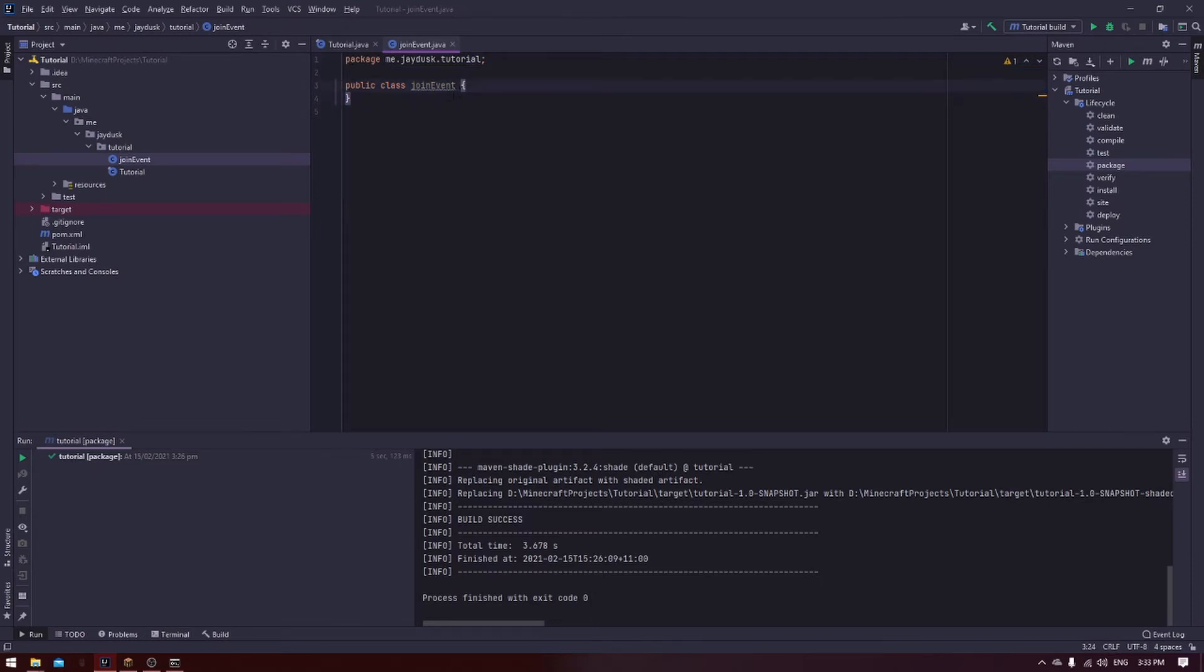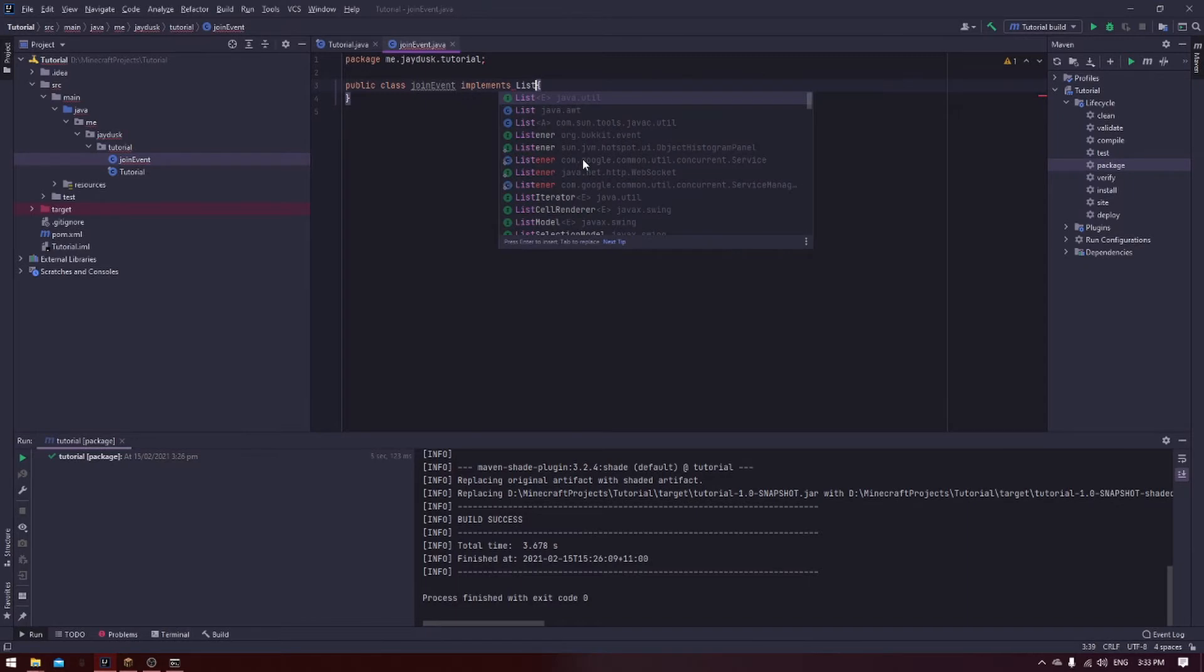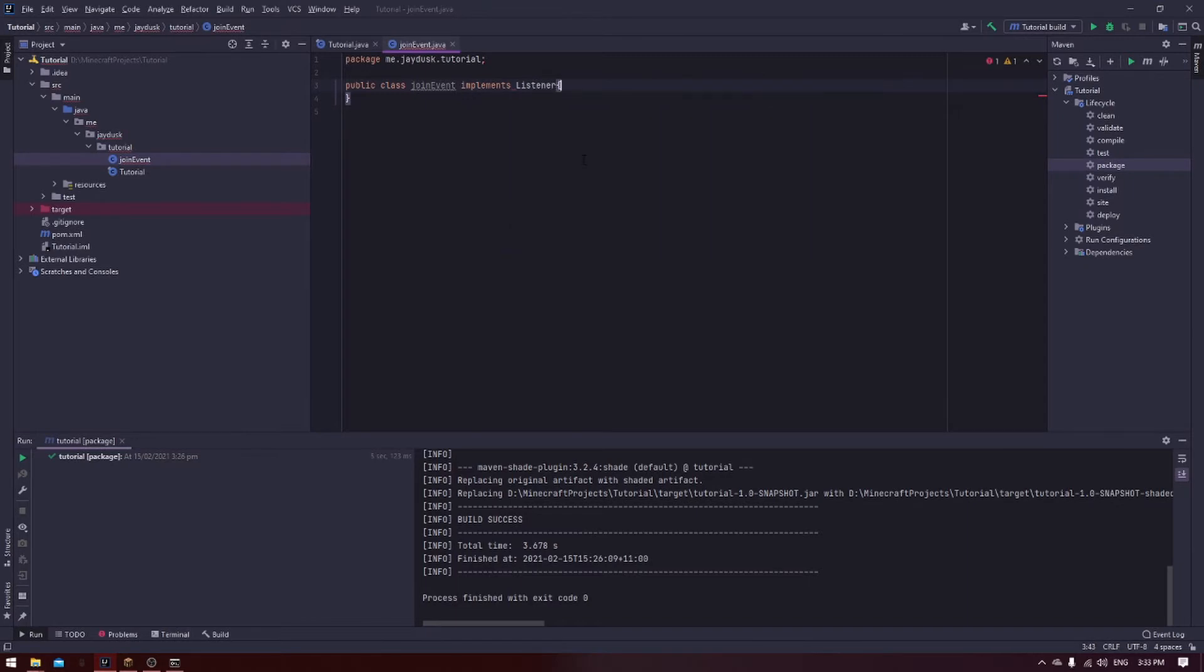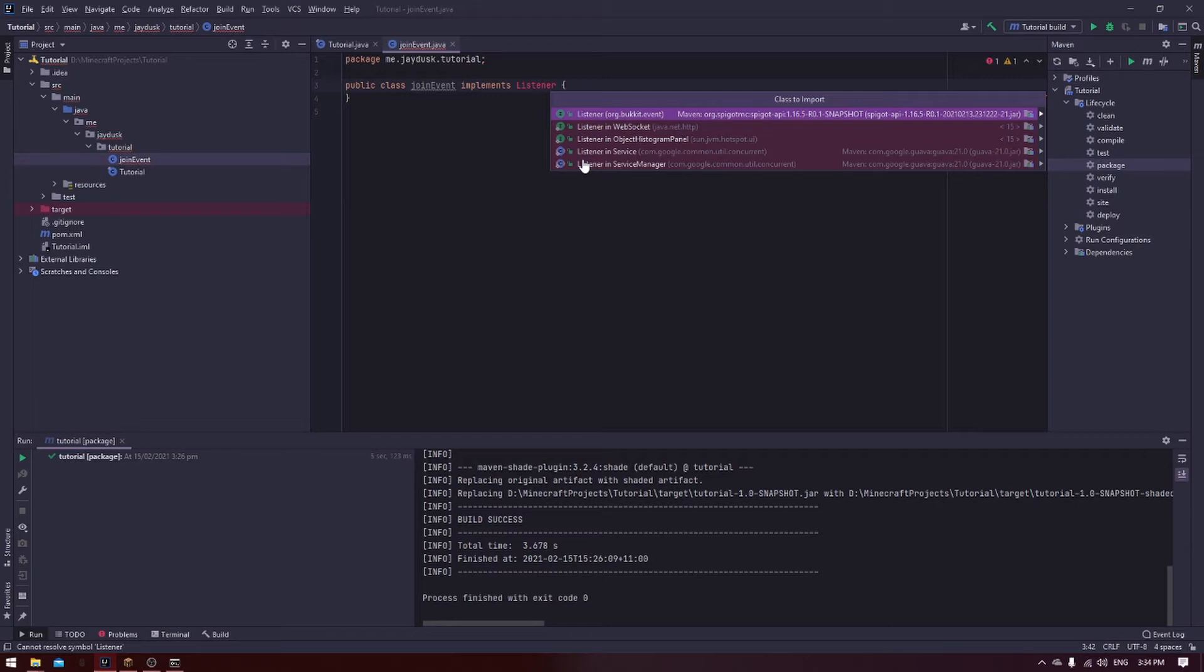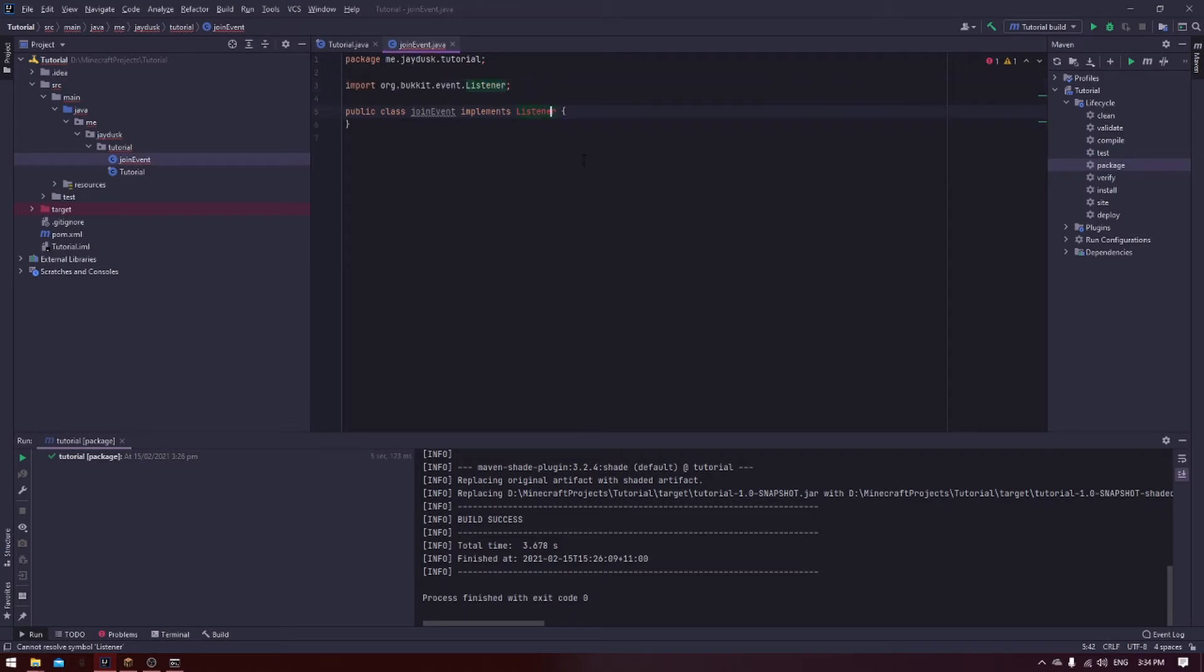You'll see some code already in the class. You don't need to worry about it. After the class name, type in Implements Listener. You can see that this is red, which means there's an error. Go into it until you get this blue text bubble above it. Hit Alt Enter, which will take you straight to the import, or sometimes you'll have to choose import from a list of things to do. And make sure that you choose listener from org.bukkit.event. This allows this class to be used as an event listener.